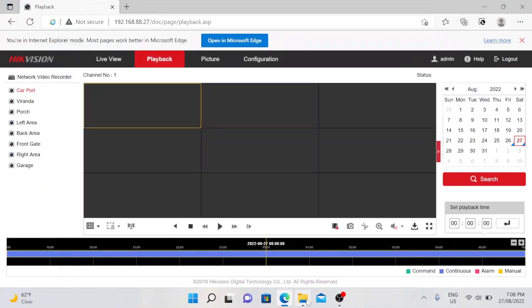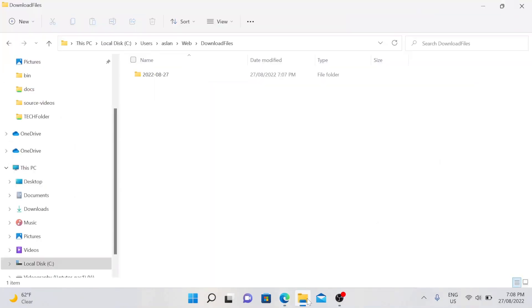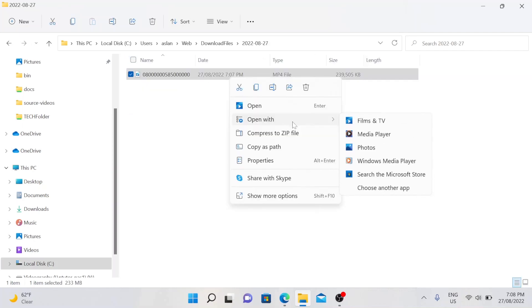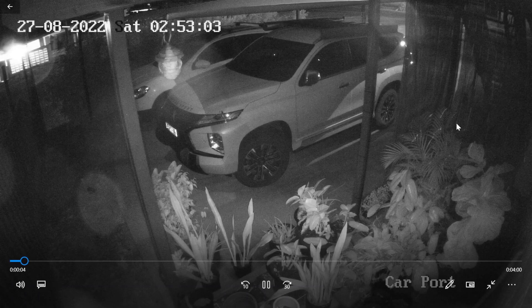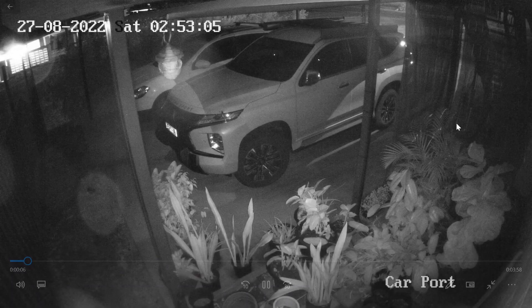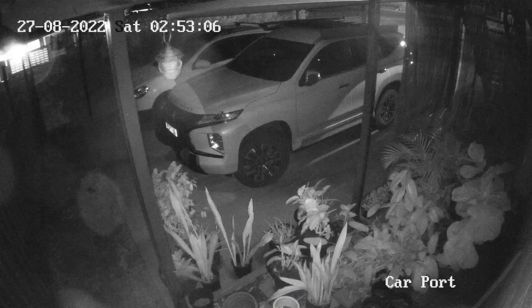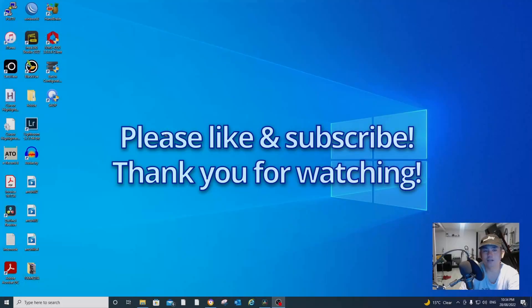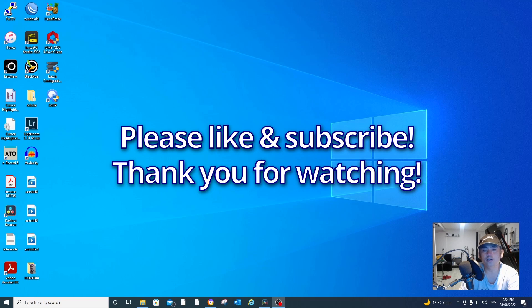The files have been downloaded — let's open that file and see if it plays. As you can see, I am playing the recording that I downloaded. That's it guys, I hope you learned something from this video tutorial and I will see you in my next video. Please don't forget to like and subscribe to my channel — thank you for watching.